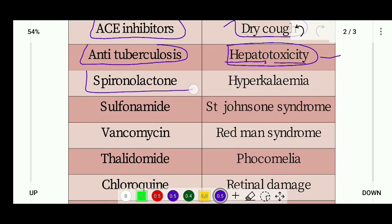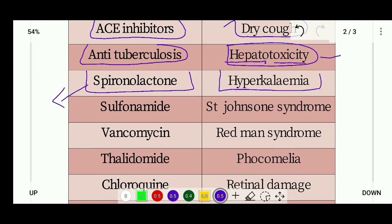Spironolactone has a side effect of hyperkalemia. Hyperkalemia is a high level of potassium in the blood. Note: hyperkalemia refers to high potassium, not high calcium.